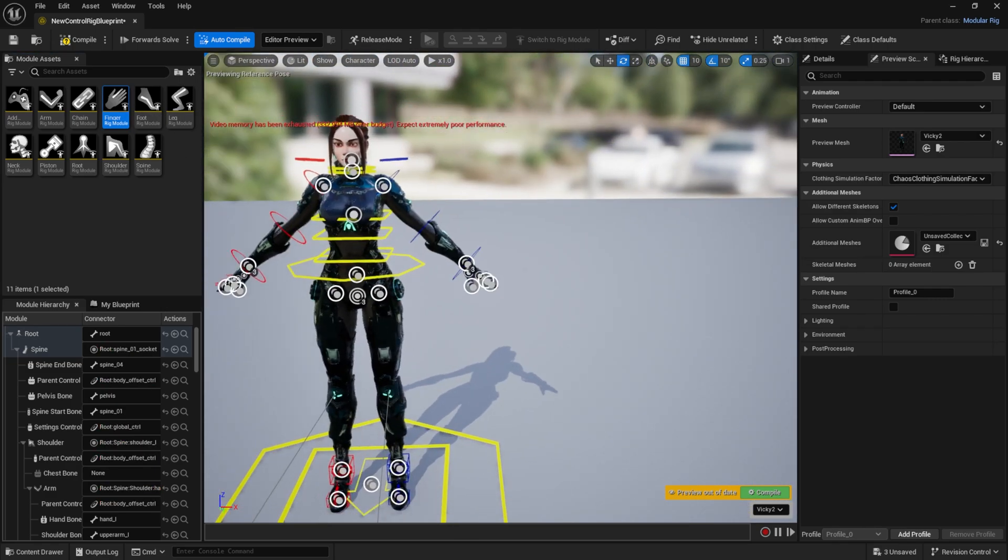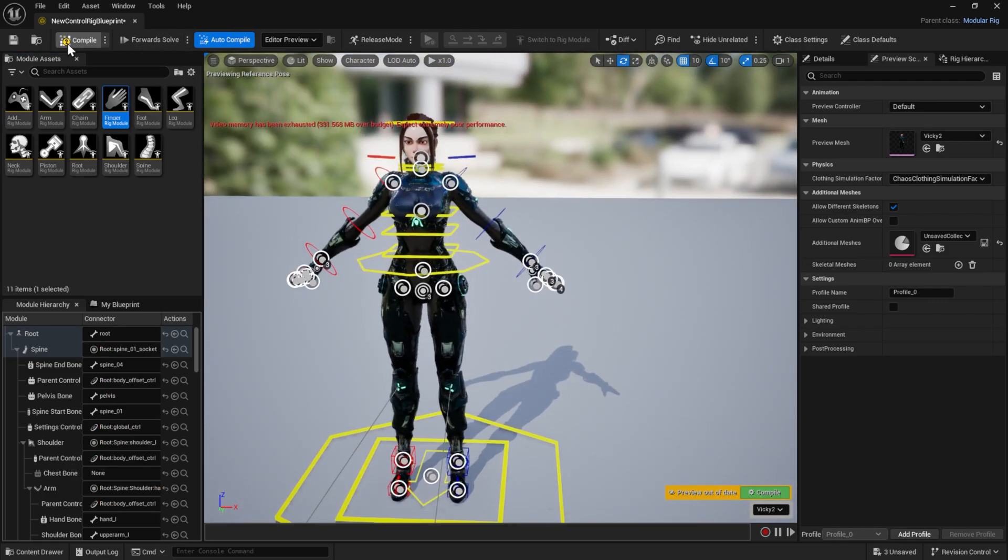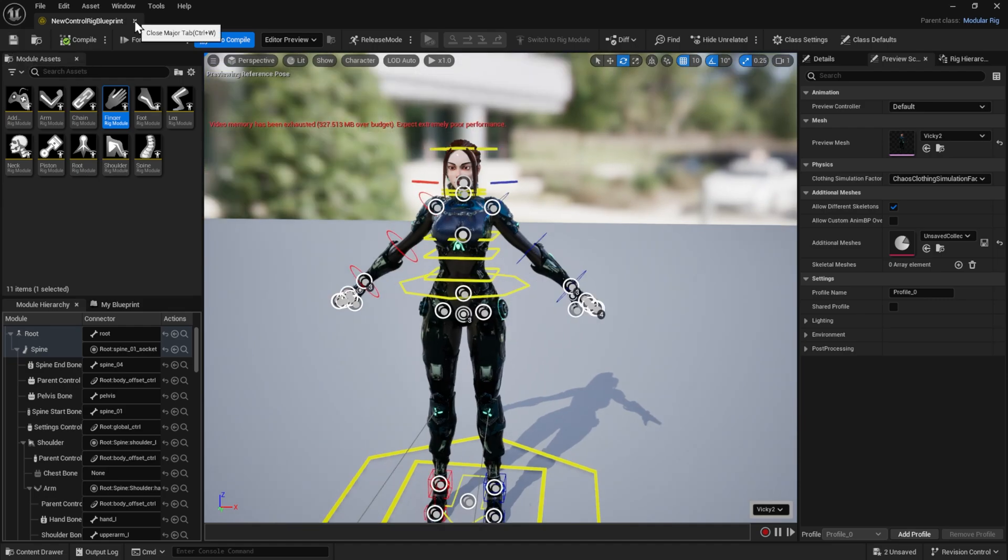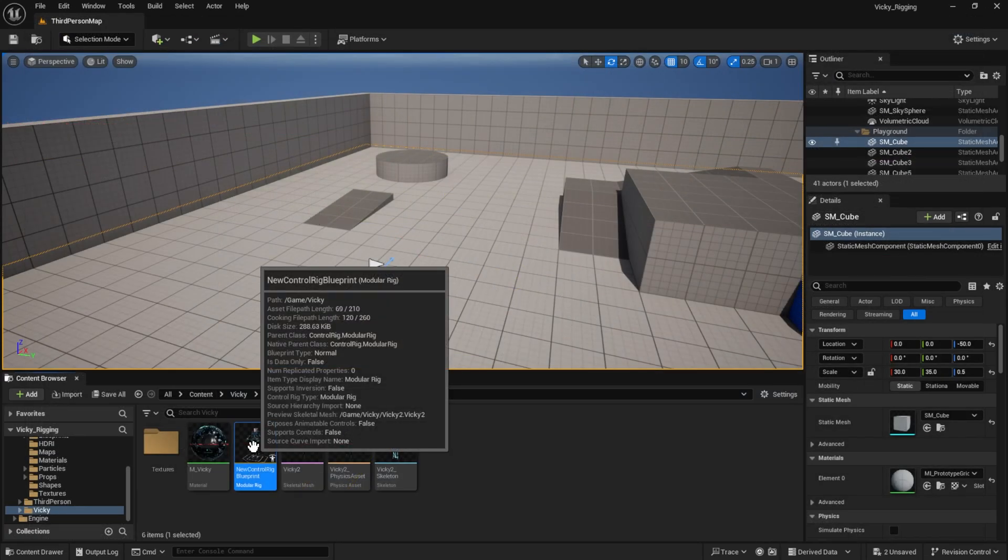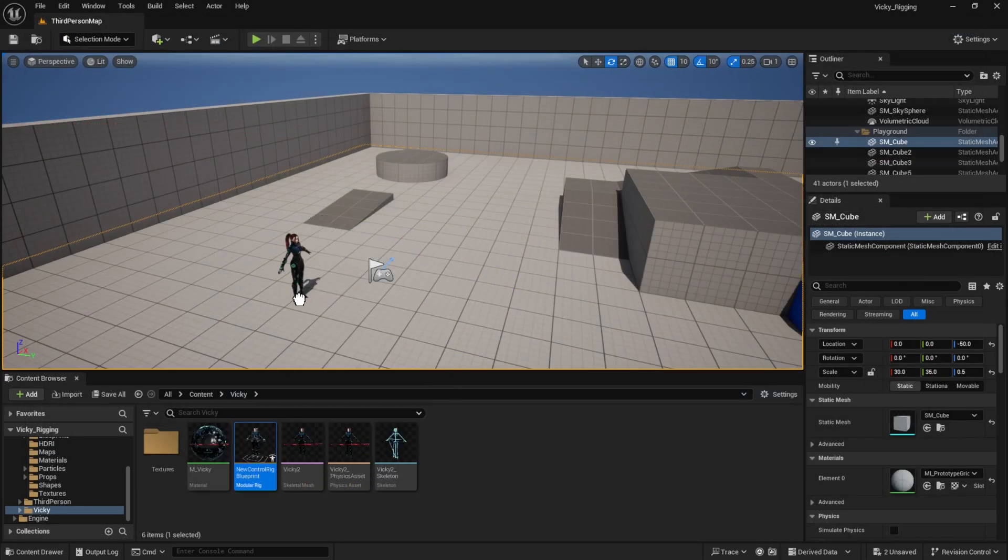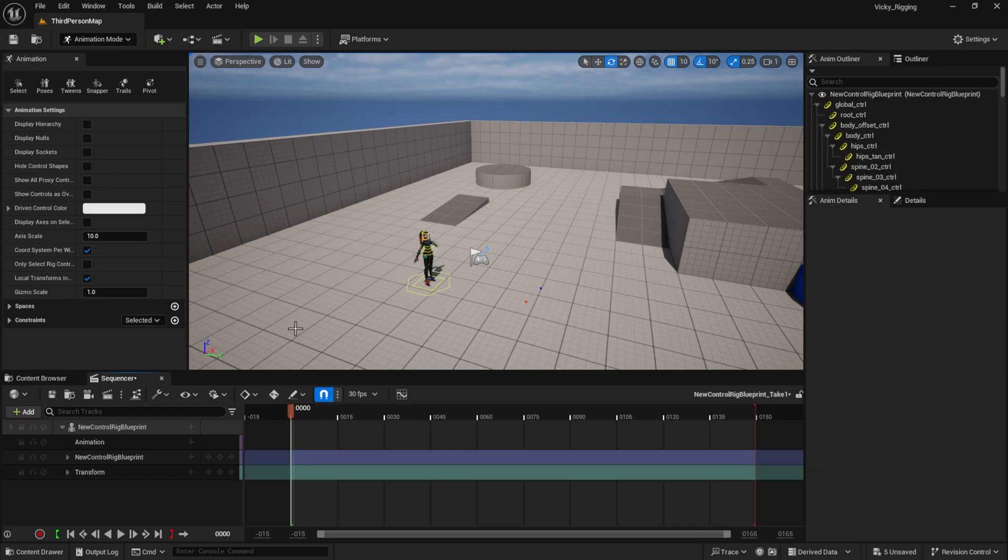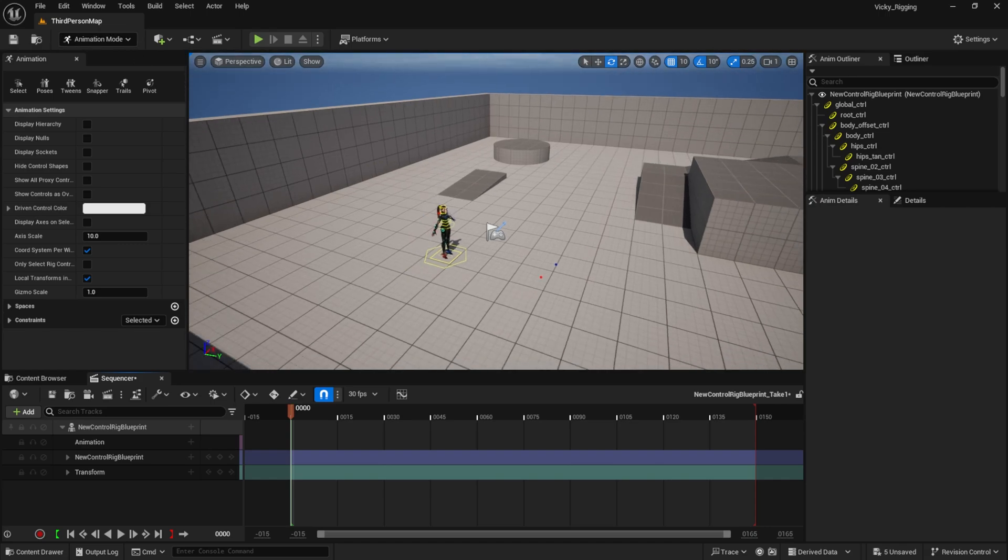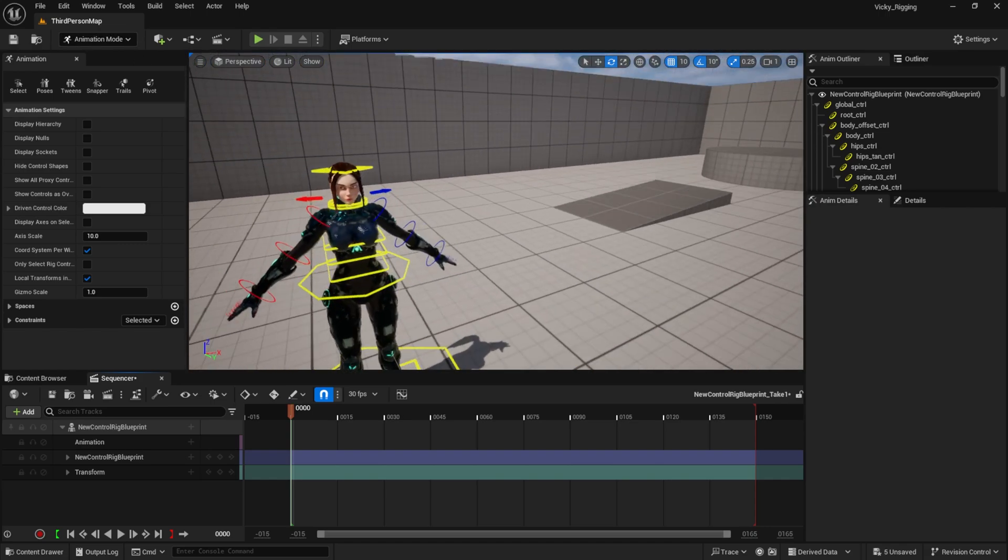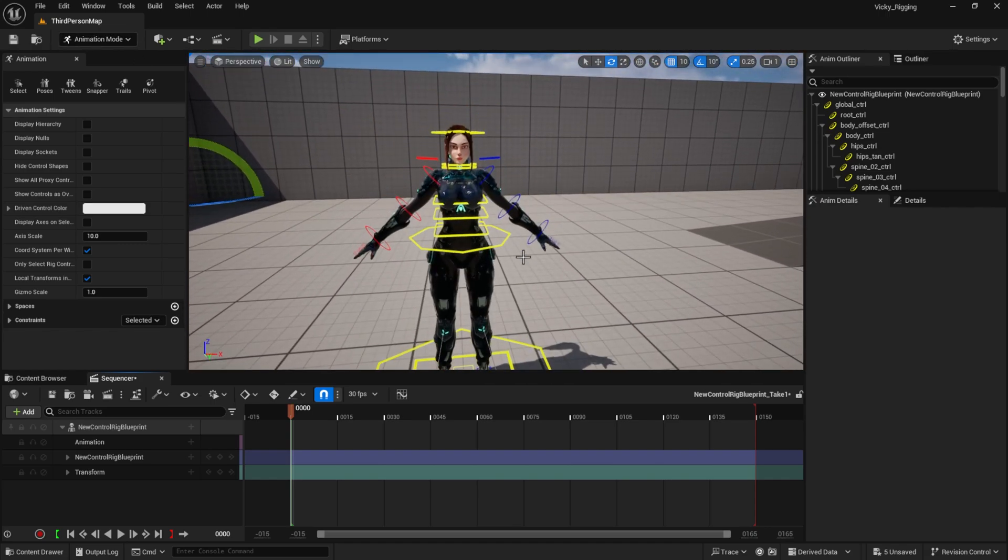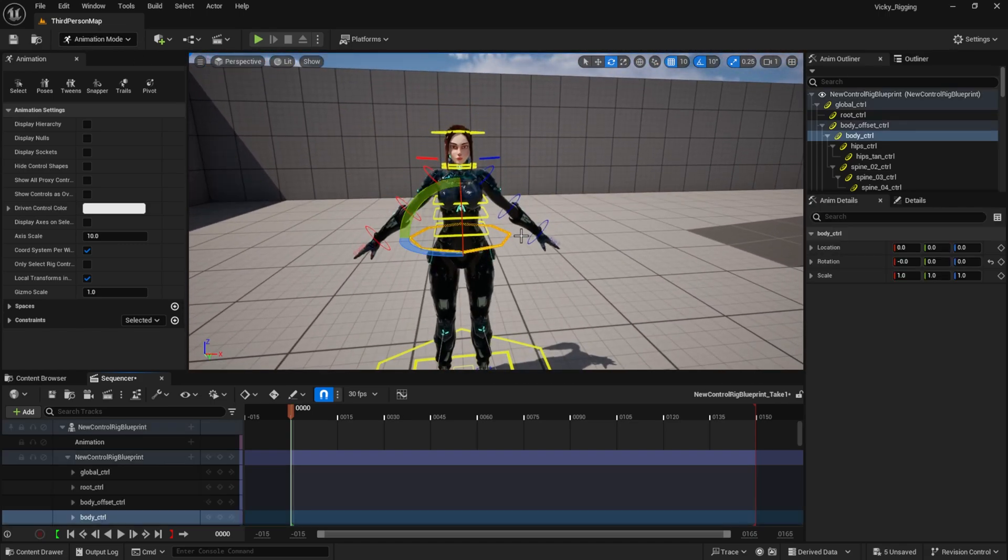Okay, let's just hit compile and save. Let's test our rig in the scene. I just need to drag my character into the scene and it creates a sequencer for me and I'm already in the animation mode. Let's just test our rig.